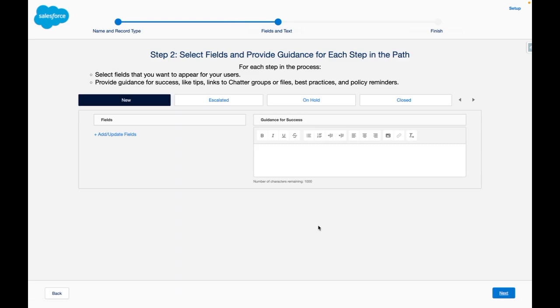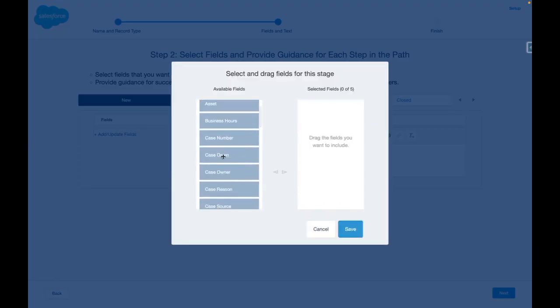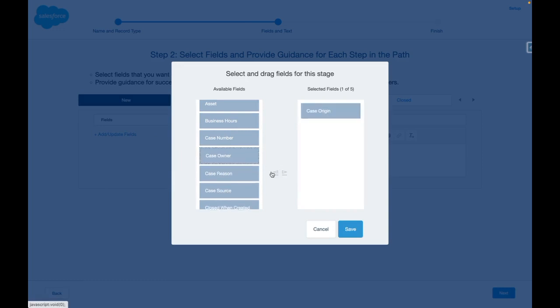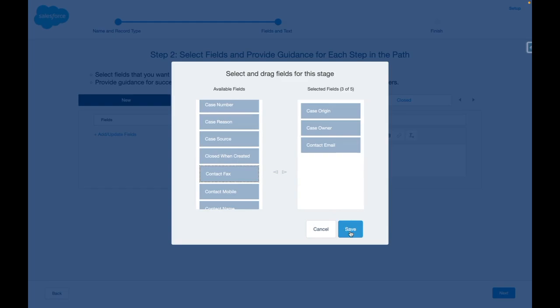From here I can add key fields that are related to different stages of the case. In this case I want to highlight the case origin and case owner to the service reps and also the contact email.